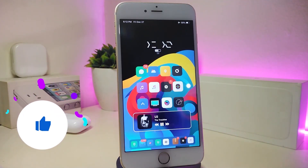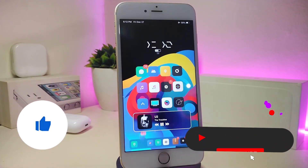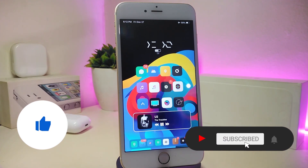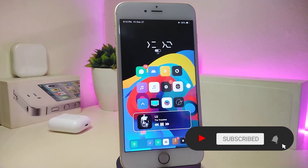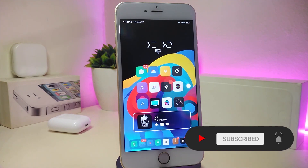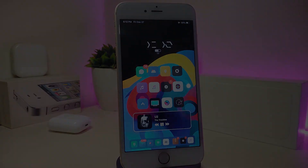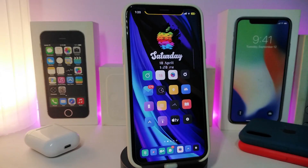As always guys, before I start today's video, let me ask you to give the video a big thumbs up, make sure to subscribe, and hit that notification bell so you will be notified whenever I release a new Cydia tweaks video.